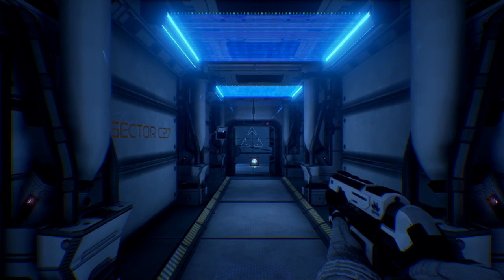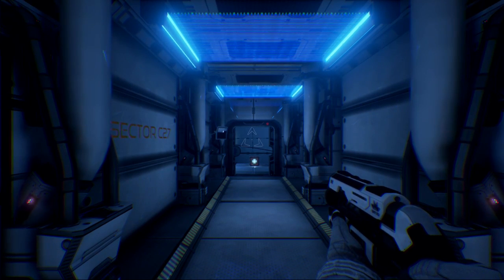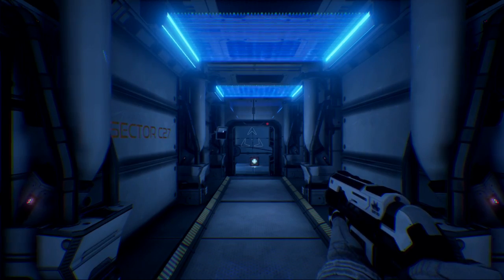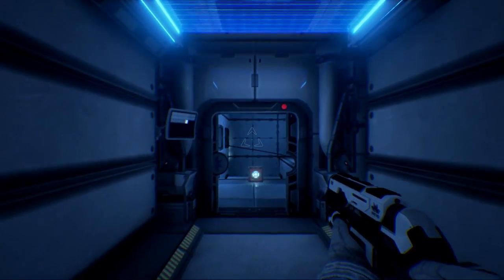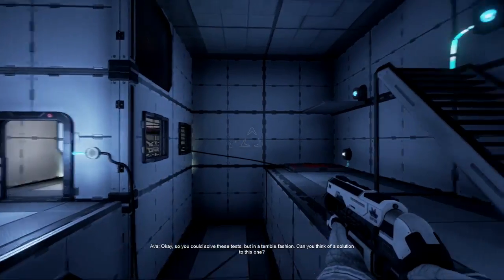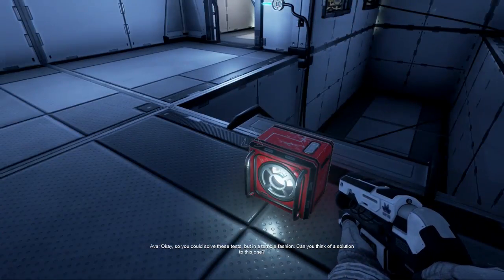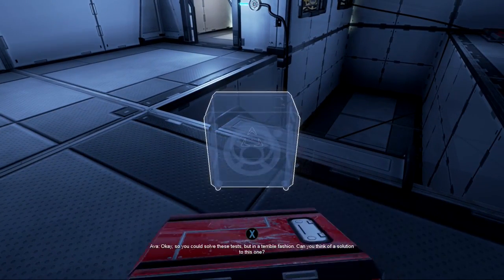Hi guys, Stepshot of the Sun here, and we're playing The Turing Test today again. Last we left off, so you could solve these tests, but in a terrible fashion.